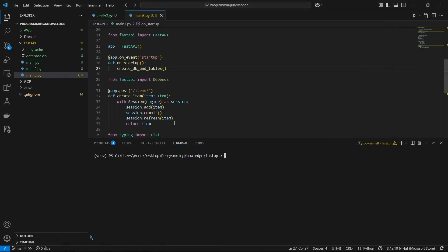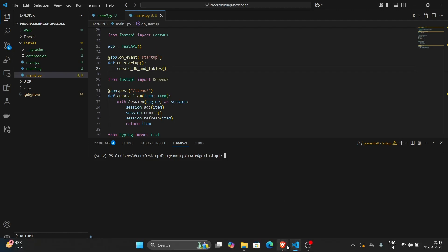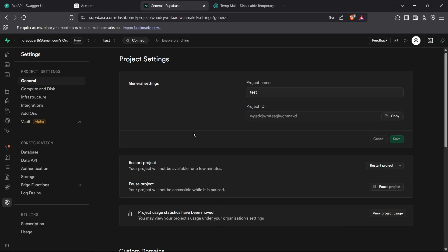Hi guys, welcome back to the channel. Today I'm going to show you how you can connect a PostgreSQL database with your FastAPI. In the last video we saw how we can connect a SQL database locally on a FastAPI using a database.db file, but today we're going to connect FastAPI to an online PostgreSQL database.